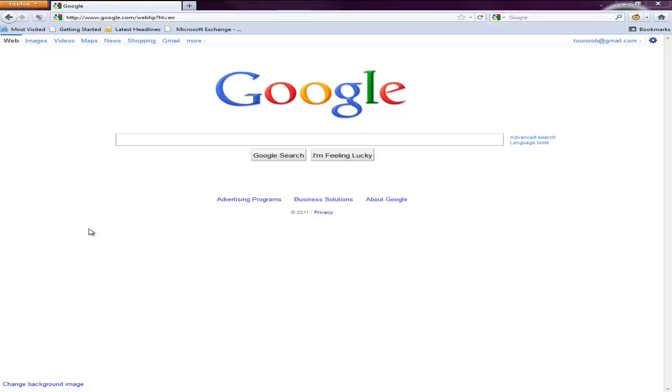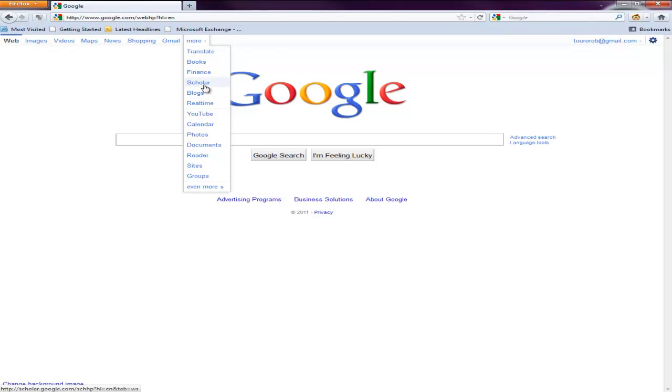All right, in this video I'm going to talk about two things that Google has as part of their search features. You may not have even heard of them or seen them before because they actually appear after you conduct a search. They're not here under the more dropdown menu,